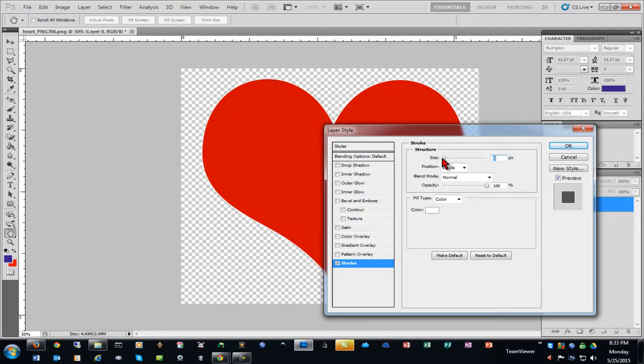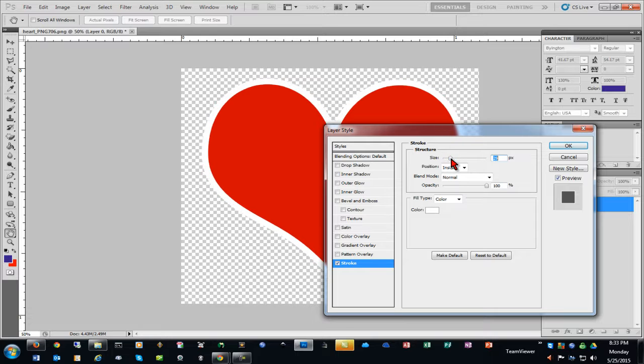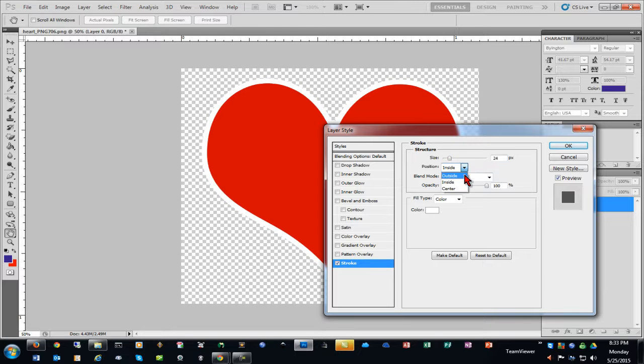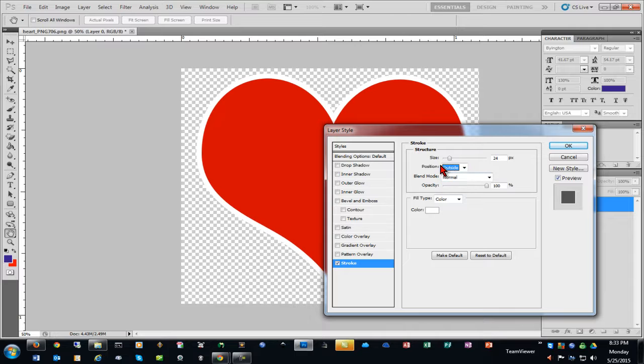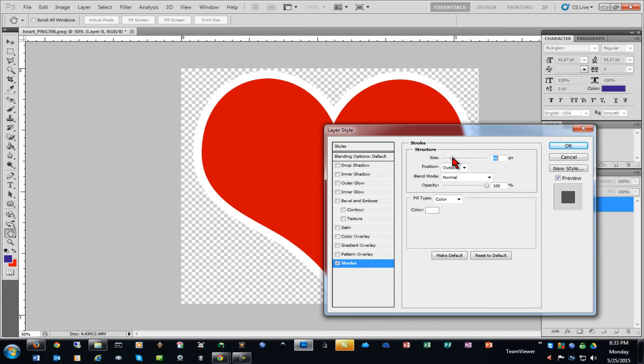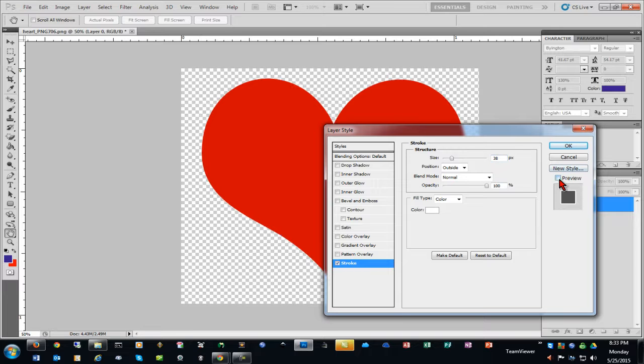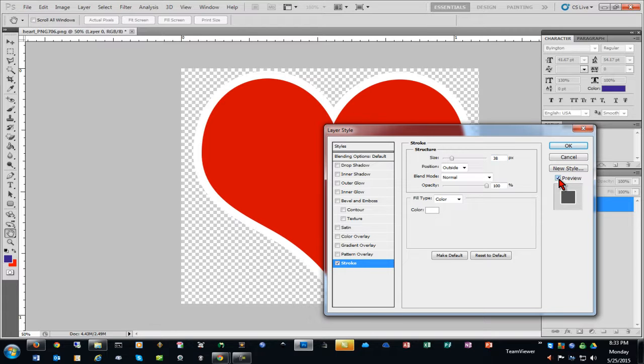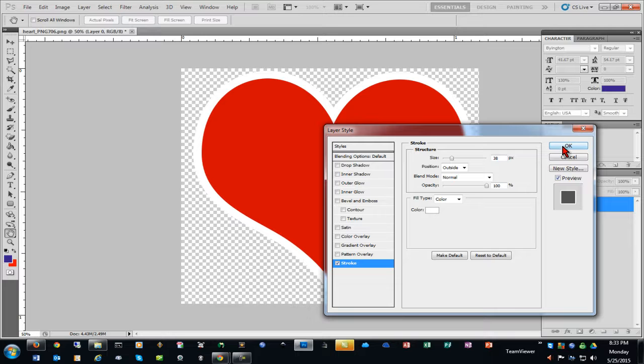And I can also choose the width. And we generally want it on the outside of the image. And I can choose the size and choose to preview it with or without the stroke or the white border that we're searching for.